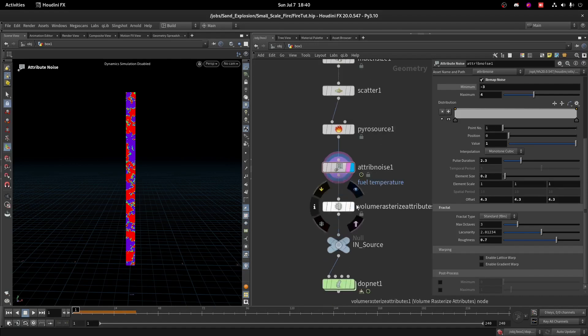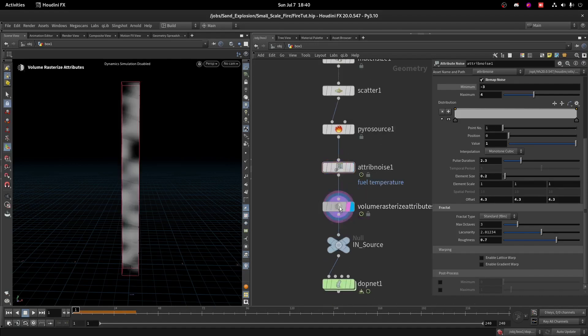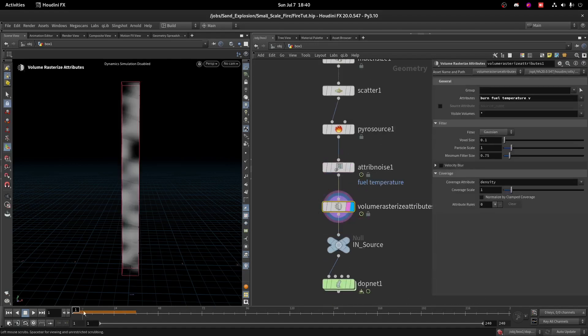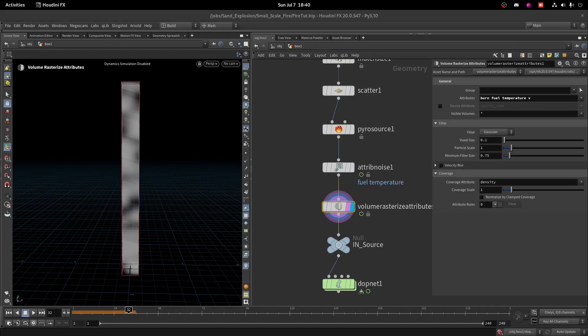On the Volume Rasterize Attribute you can see we have some breakups, but the problem is the voxel size is too big right now. Let's decrease this to 0.006. Now we have a much better voxel size.